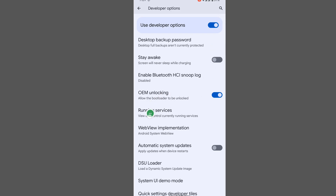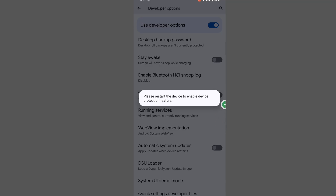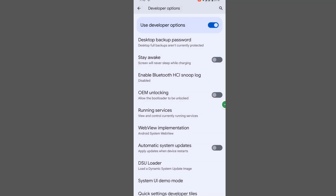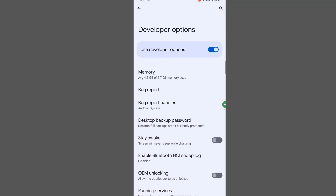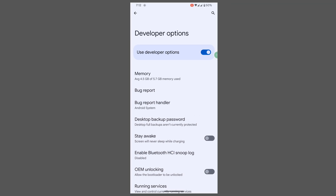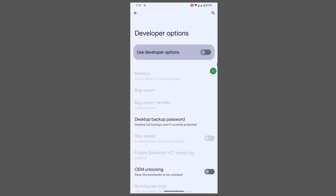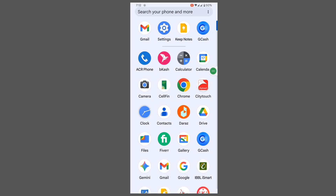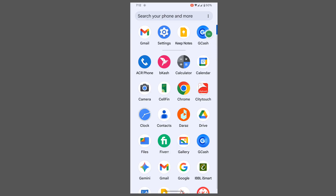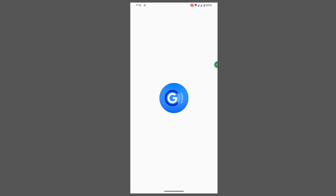Find 'OEM Unlocking' and disable it. Now turn off Developer Options. Go back to the home screen and open the GCache app.